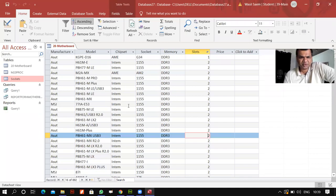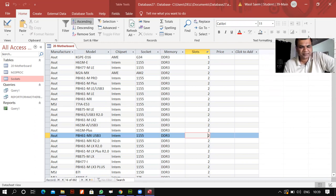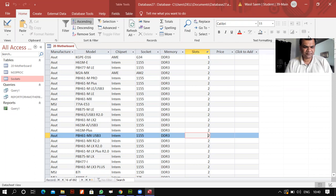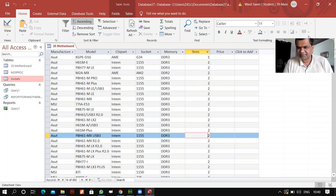Today we are discussing forms in Access. As a recap: we learned how to import a flat file such as a CSV file into Access, we learned how to show the design view, we learned how to validate the table by applying different validation rules, then we learned how to make queries with different criteria, and then we stopped by making a report.